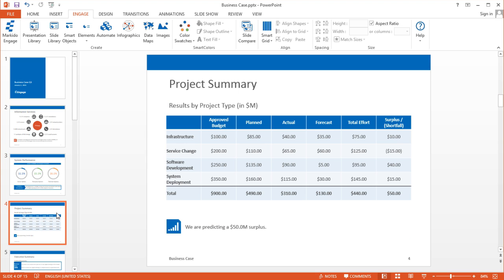On this slide I have another actual data table, and this data table shows the projected surplus or shortfalls for different projects. I have a total value here, and based on this value I have a text box which spells out whether we are predicting a 50 million dollar surplus or shortfall. All this data in this presentation — there's no need to manually update it. This can be automated, and let me show you what the data looks like in Excel.